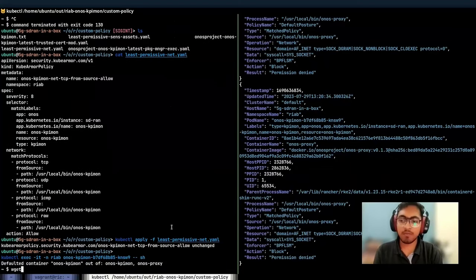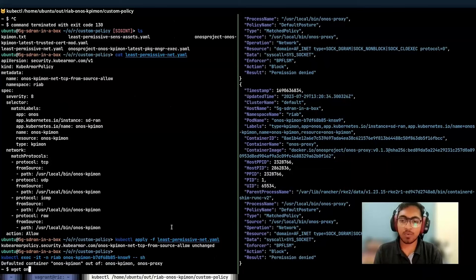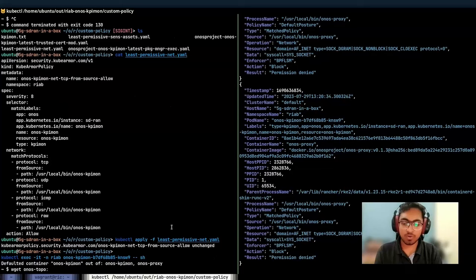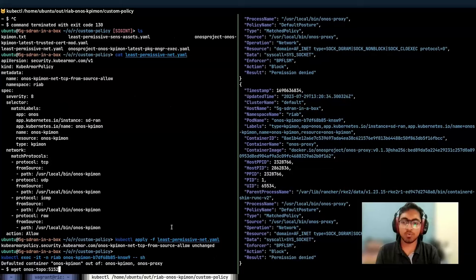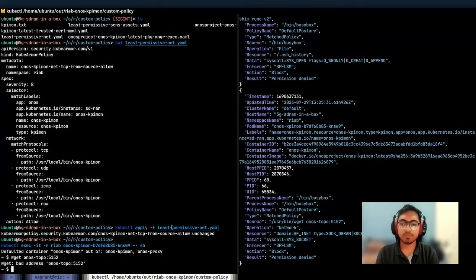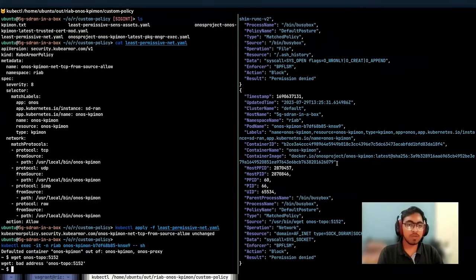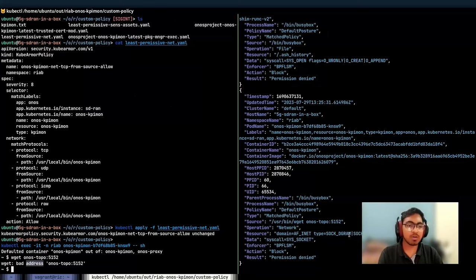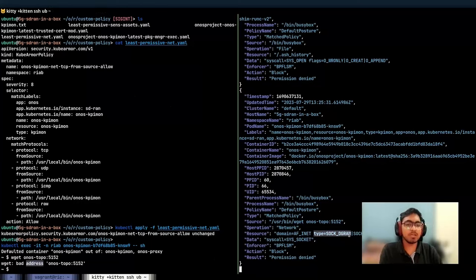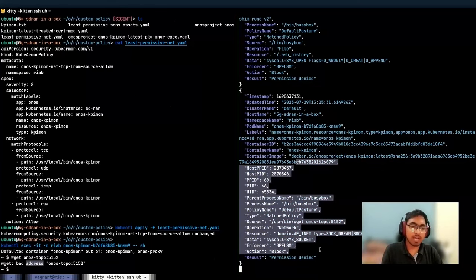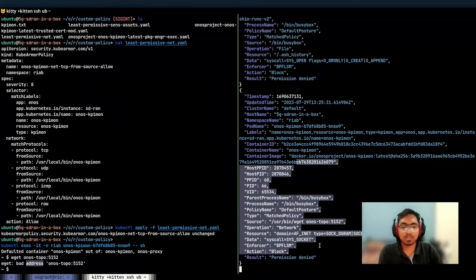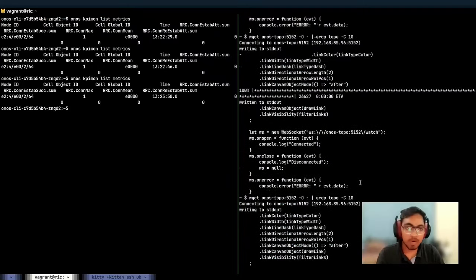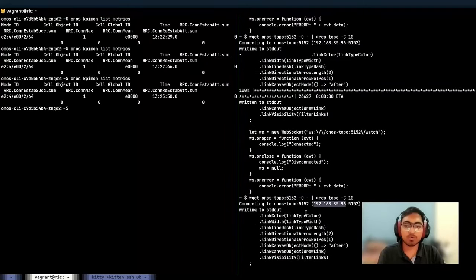Now that we have applied this policy, if we try to access ONOS TOPO 5152, now we see that bad address because UDP socket was actually denied access. So DNS resolution is not available.